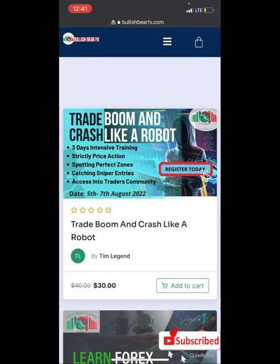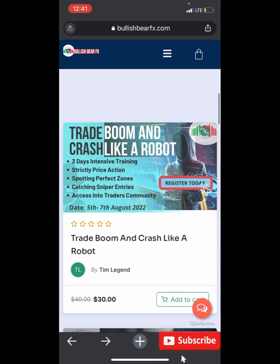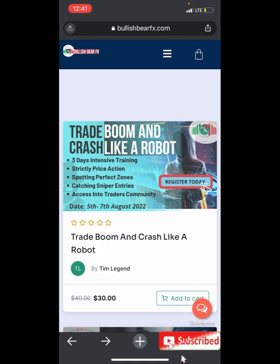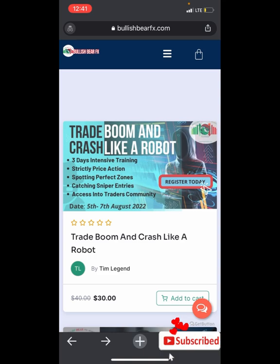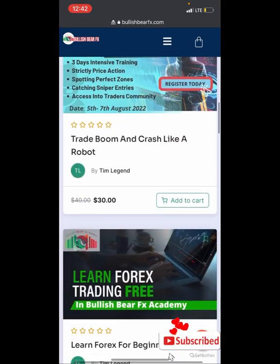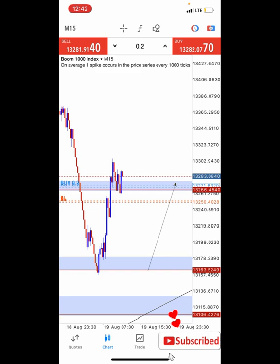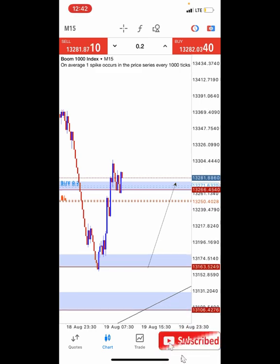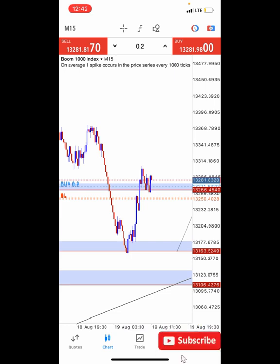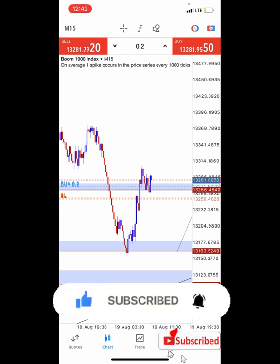For the boom and crash, we just completed the Trade Like a Robot course, which is now at $30 instead of the previous $40 — a weekend promo price. This course will teach you the logic behind boom and crash, how to trade it like a professional and even like a robot, how to trade aggressively, how to know where price will turn, how to catch sniper entries, and how to trade using the logic of supply and demand. So make sure you don't miss out. Now in today's video, I want to show you how you can trade boom and crash using simple support and resistance.